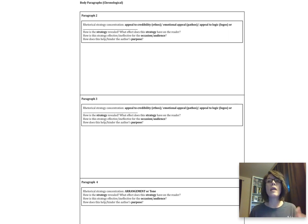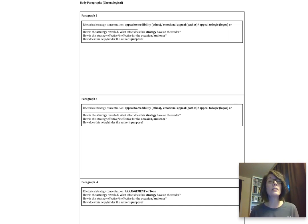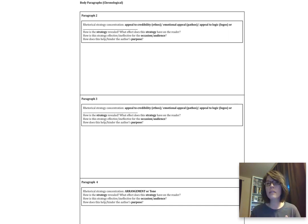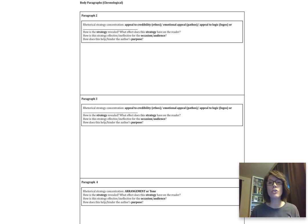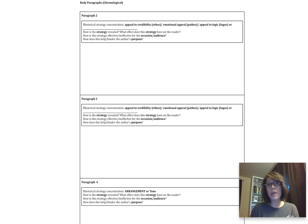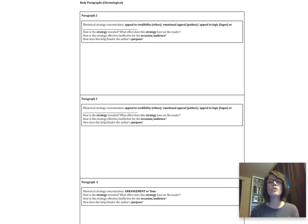These are the key questions that we would want to ask ourselves as we develop our own rhetorical analysis essay. The first one: how is the strategy revealed? So how does the writer actually introduce it? What effect does the strategy have on the reader? As readers, not only how is it presented to us, what's the context, but also how does it make us feel? Secondly, how is this strategy effective or ineffective for the occasion or audience? So when we think about who Edwards was writing to, how is this strategy effective for that or ineffective? How, why does it work? Why does he choose it?